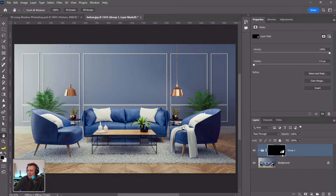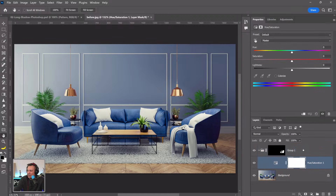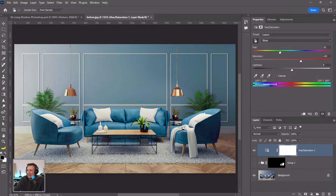Create a group, then click the layer mask icon to create a mask based on the selection. The reason to place adjustment layers inside a group is so that one single layer mask controls the visibility of all adjustments within it. This is very efficient — if you need to change the mask, you only adjust one mask rather than multiple. Now go into Hue/Saturation and adjust.